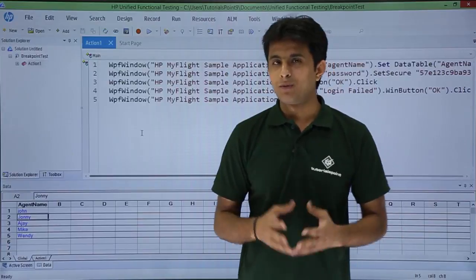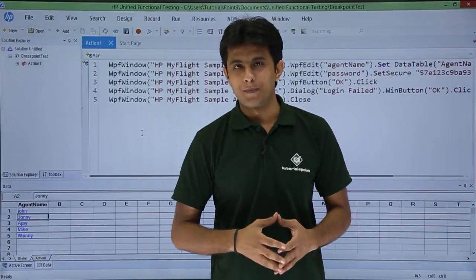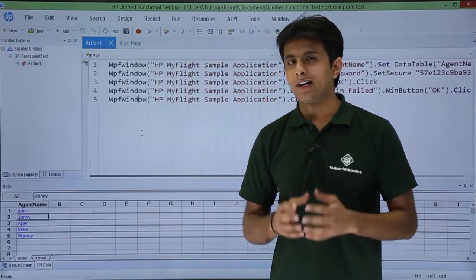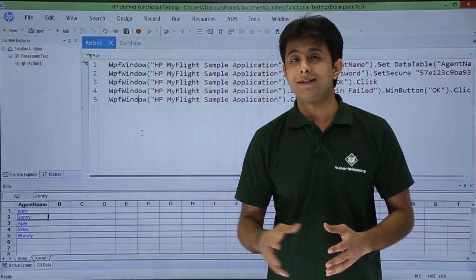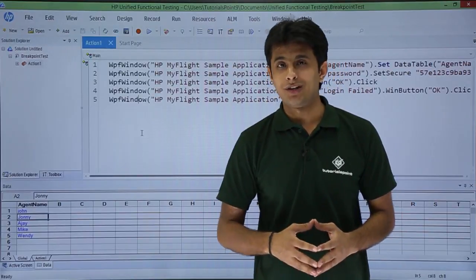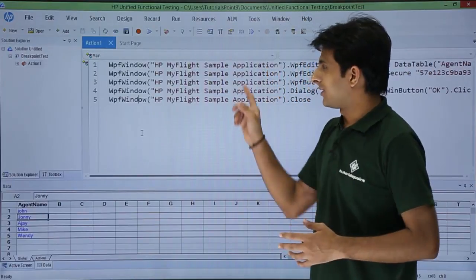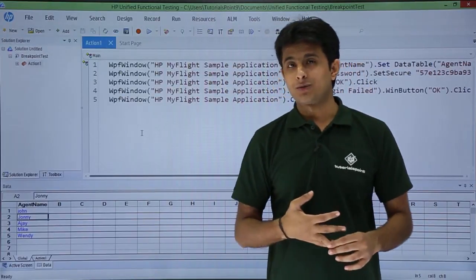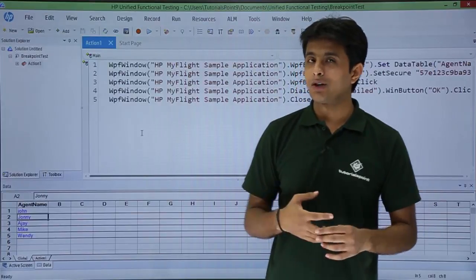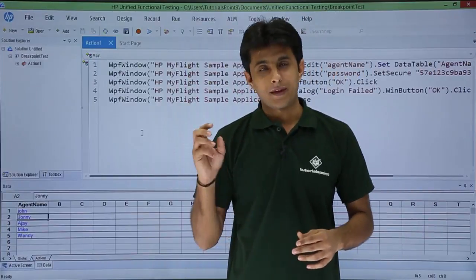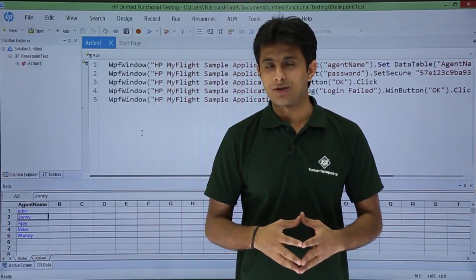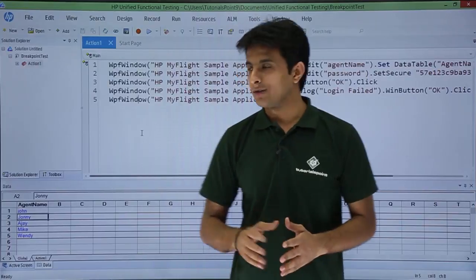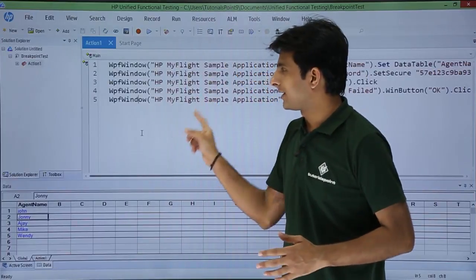Now, what exactly will a breakpoint do? I have recorded a sample flight application where I recorded a wrong username and wrong password and clicked the OK button. Definitely it will throw an error message, and after that I closed the application. That is the recording I have done.